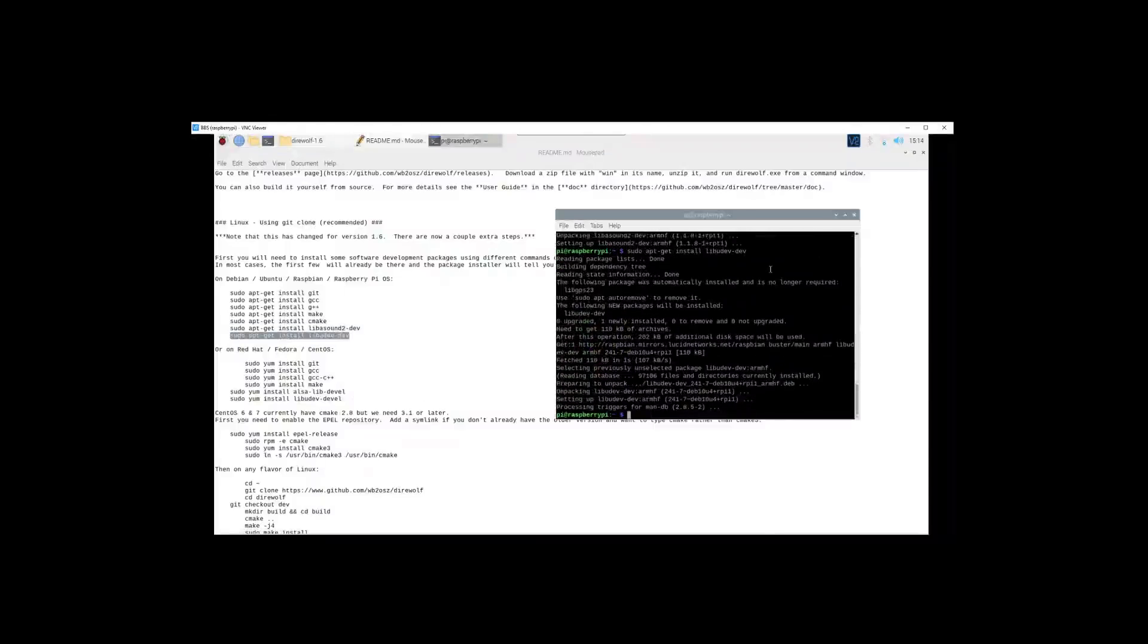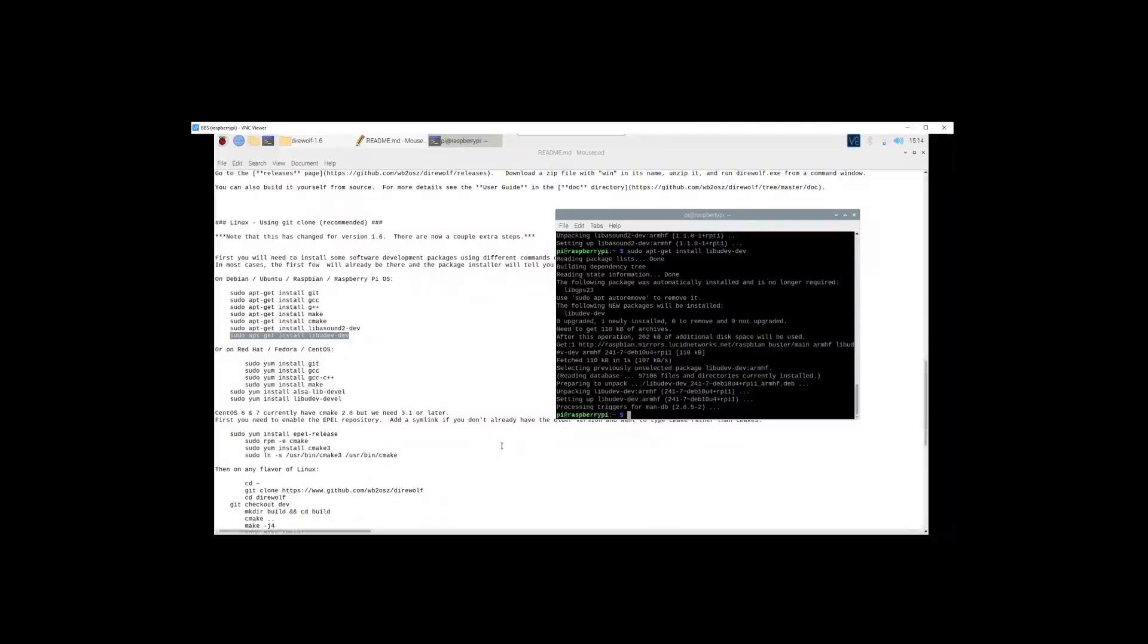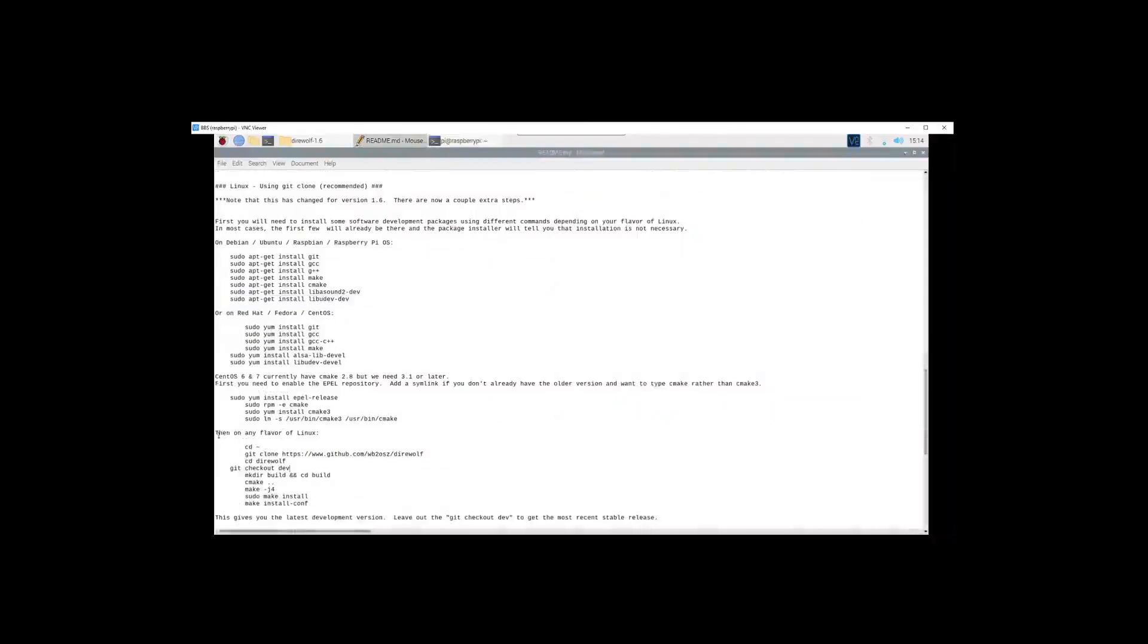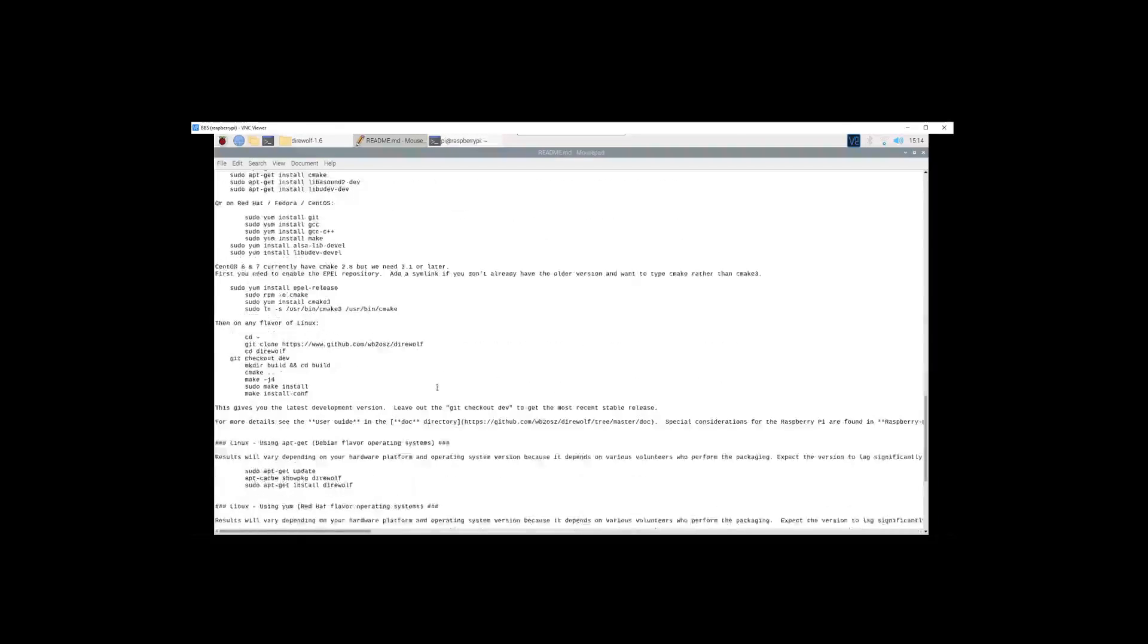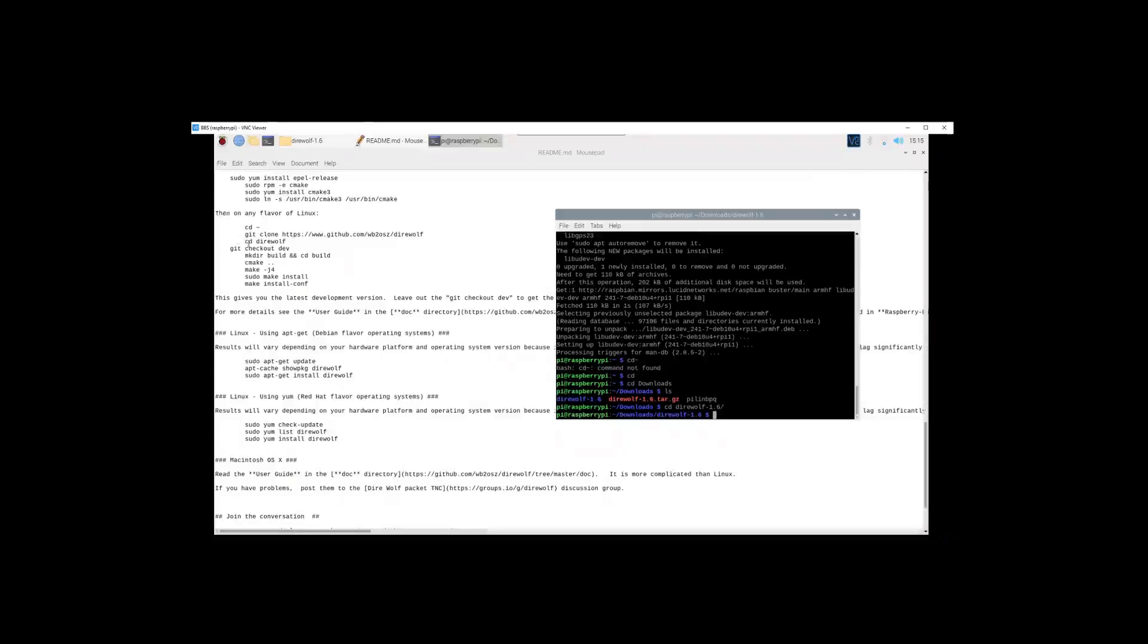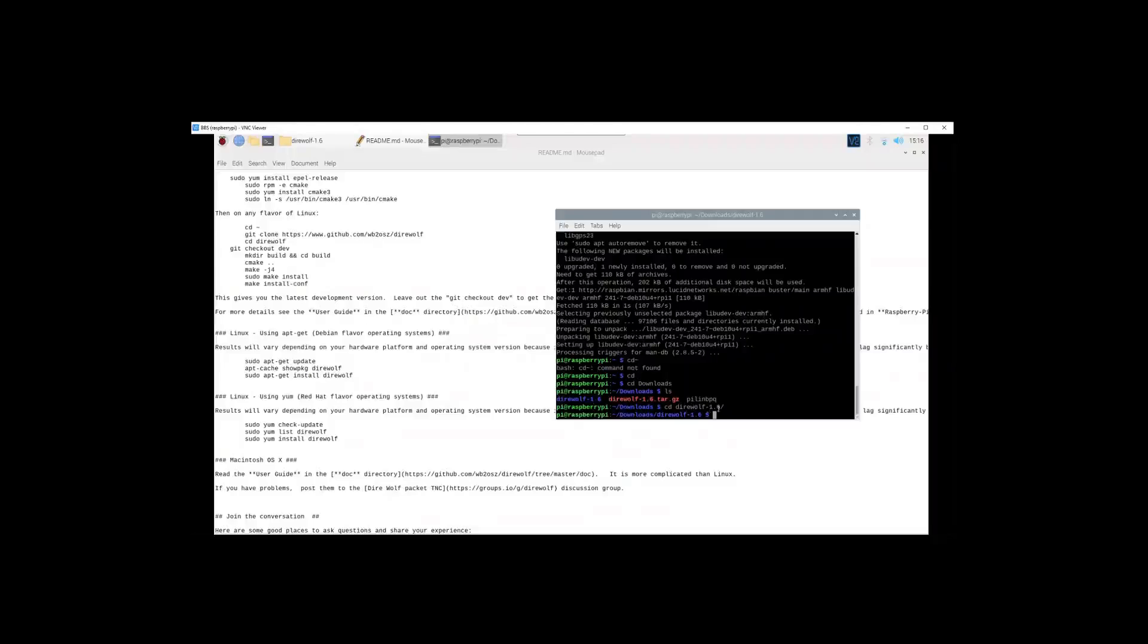Alright, now we have those dependencies installed. Let's scroll right on down to here where it says on any flavor of Linux, we'll cd into direwolf, git checkout dev, make directory and cd build, cmake, make, sudo make install. I will copy and paste those in the terminal window as well and pick back up afterwards. Instead of going cd direwolf, my direwolf folder is in downloads, so I had to cd into downloads first. Then I cd'd into the direwolf-1.6 directory and then we will pick back up on the commands.